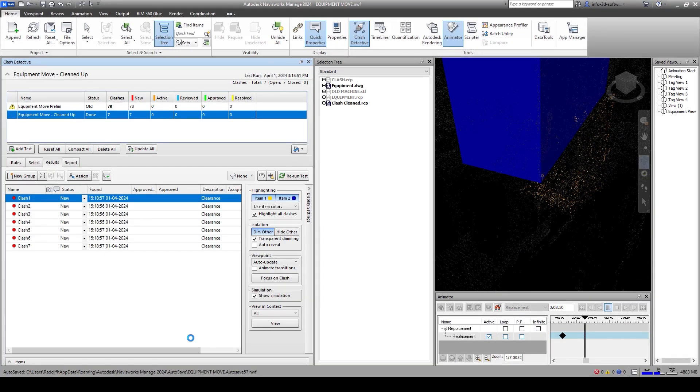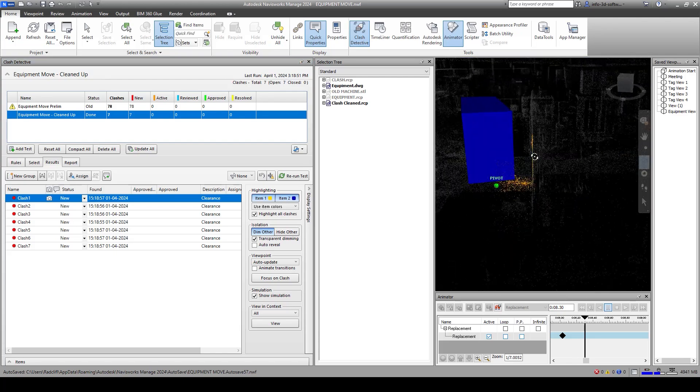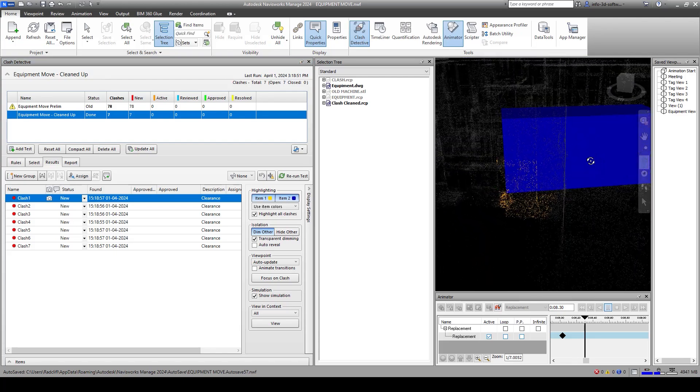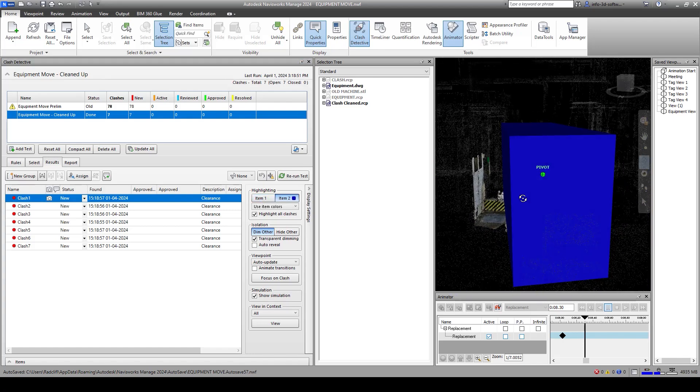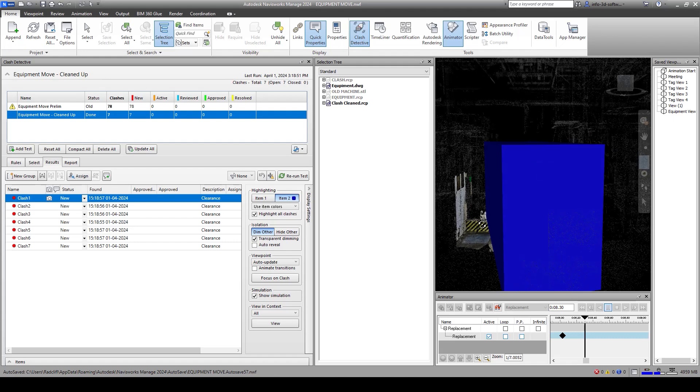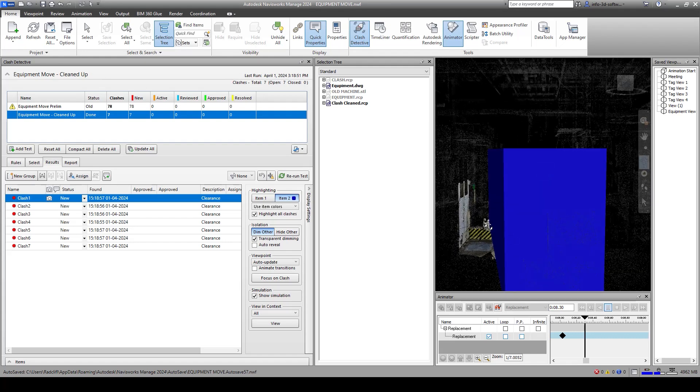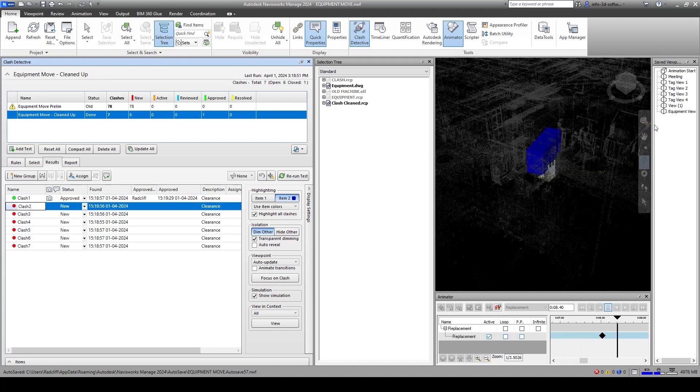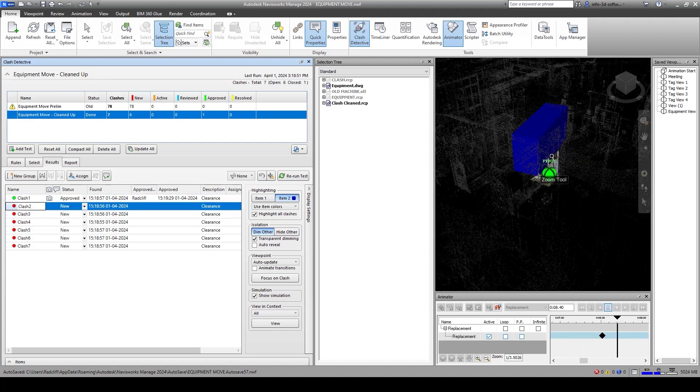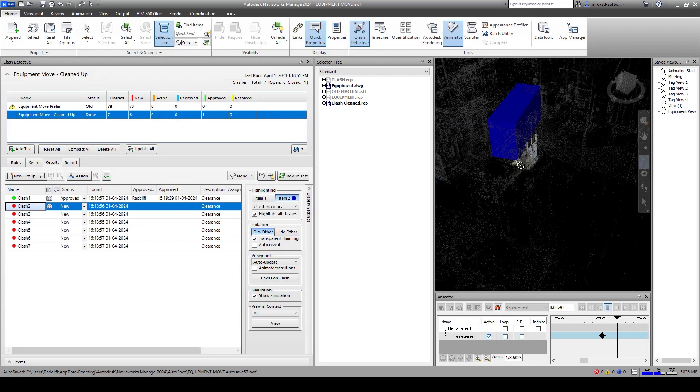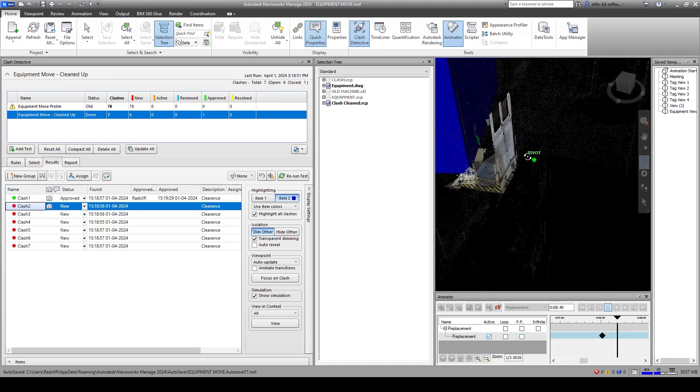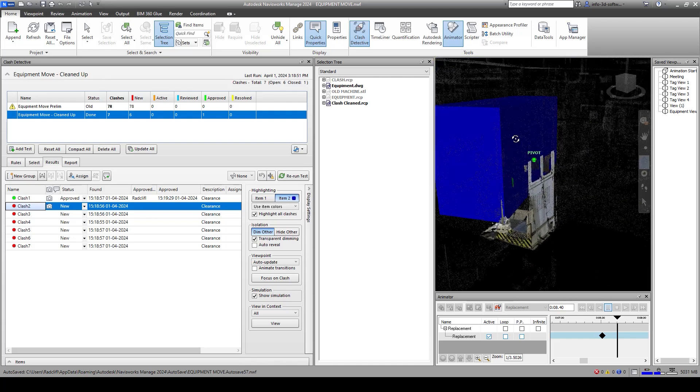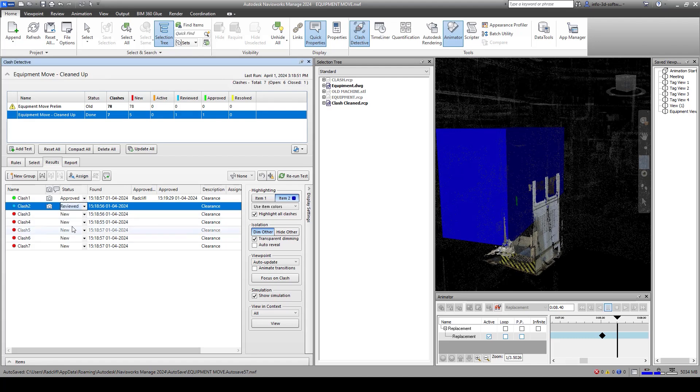This time we only have seven clashes. Now we can look to see exactly where that would be and if it's something that we can avoid. We can see this is just clashing with the platform that's below the machine. That one's fine. We can just go ahead and say that one has been approved. And down here we're still clashing a little bit. Again, it's part of the original machine, just something that's underneath here. We can go ahead and approve this one or we can ask it to be reviewed.